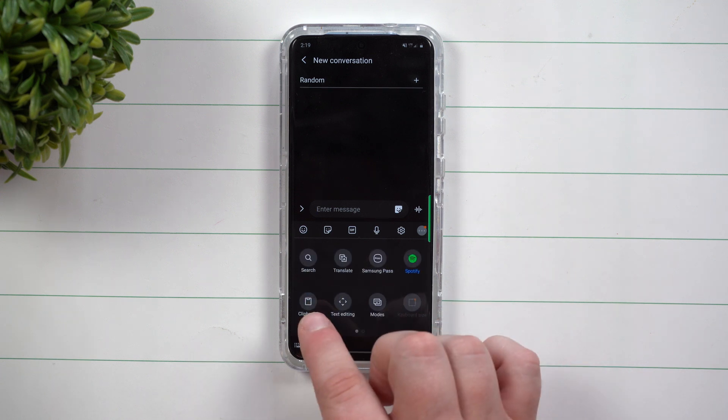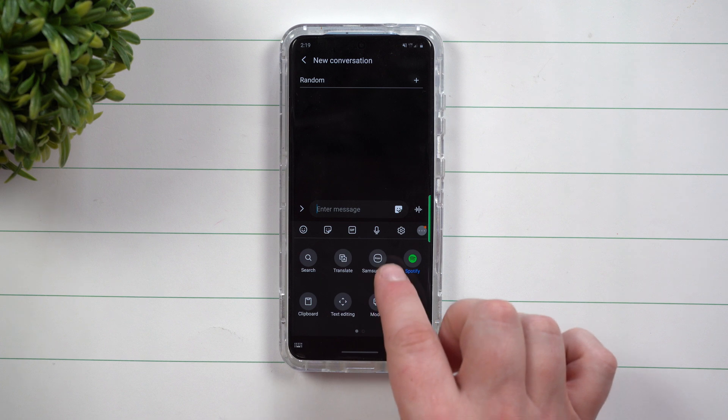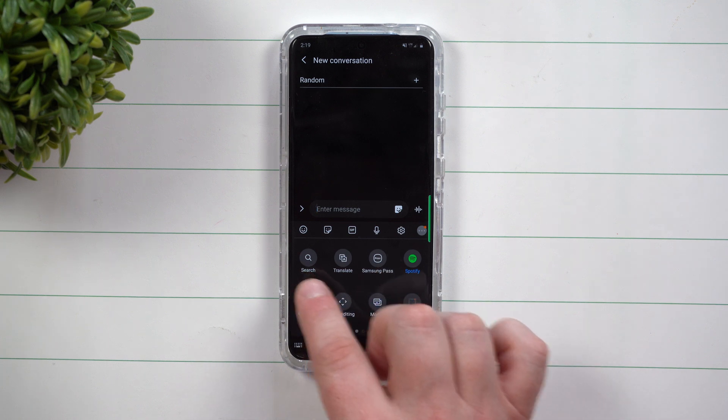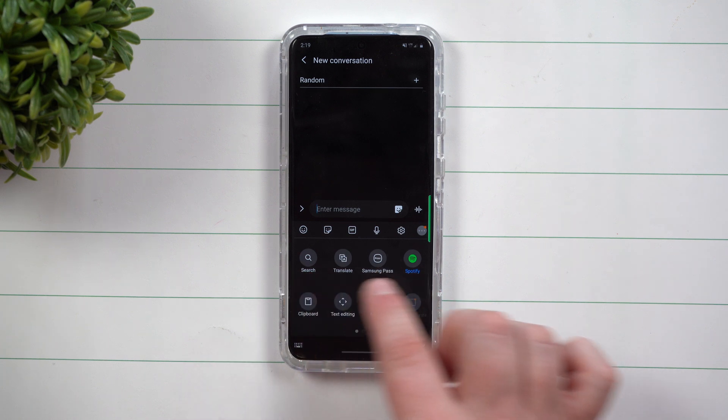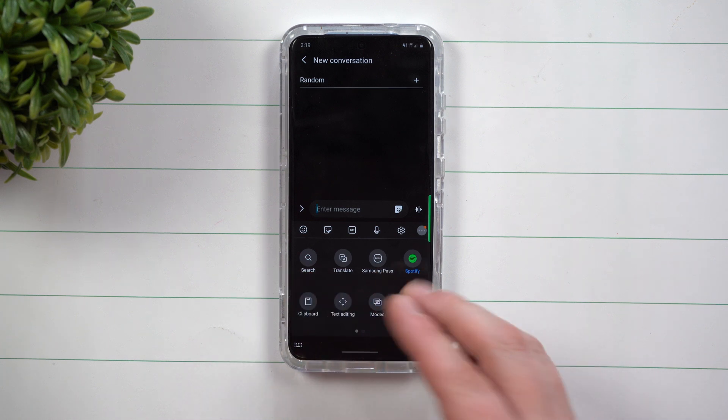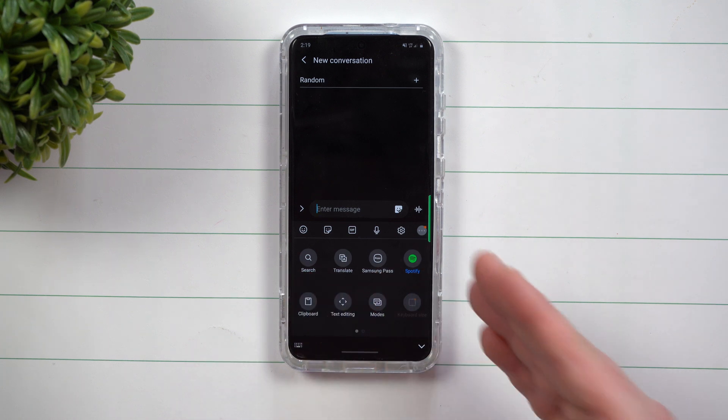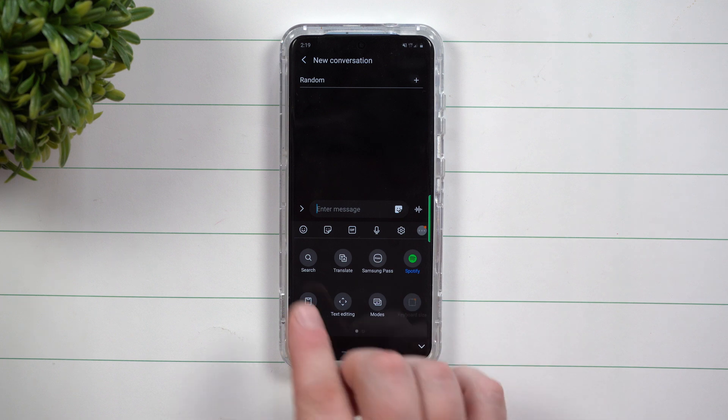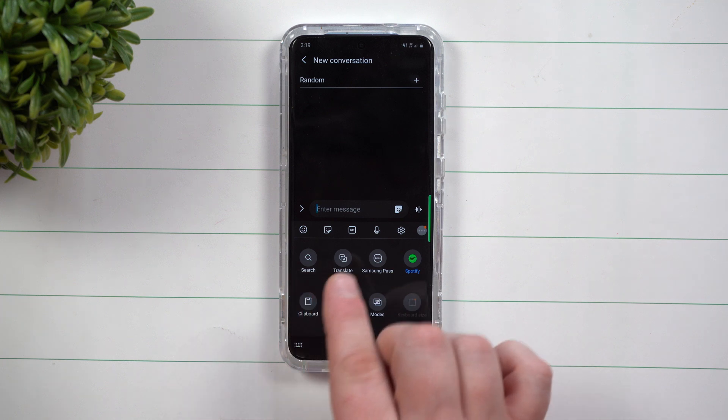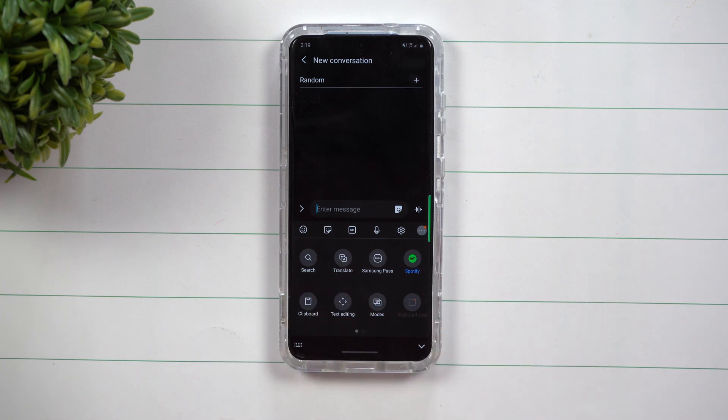But really between the Spotify, Translate, Samsung Pass, and Search, these are the four brand new things and it's actually really cool. Especially Search and Translate.